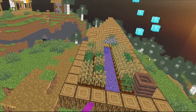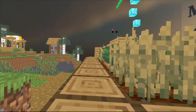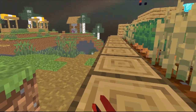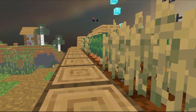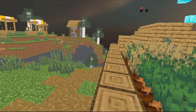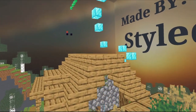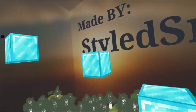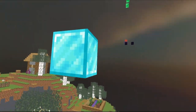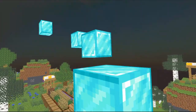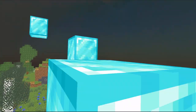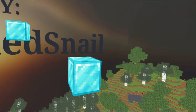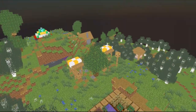Custom maps are back, guys! Hopefully we can get a Quest version that works on the most recent version of Gorilla Tag pretty soon — that would be awesome.